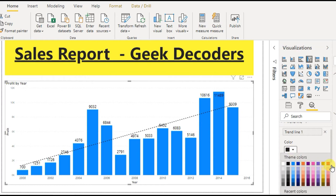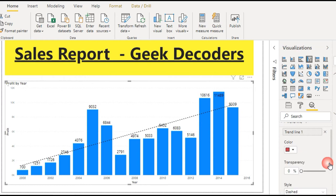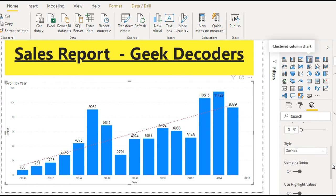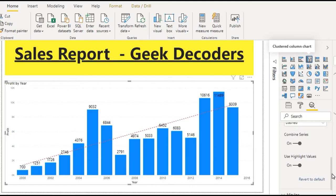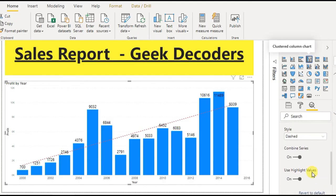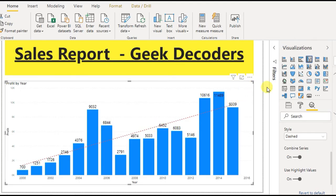I've set it to a kind of red color. The style and all other parameters can be configured as well. This is how you add a trend line. Now let's look at which visualizations support the trend line.